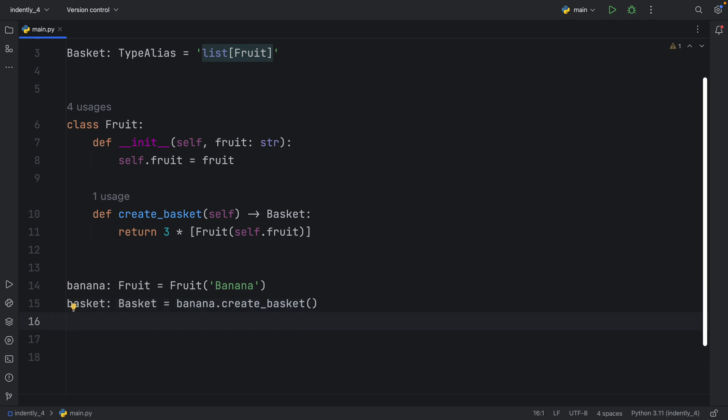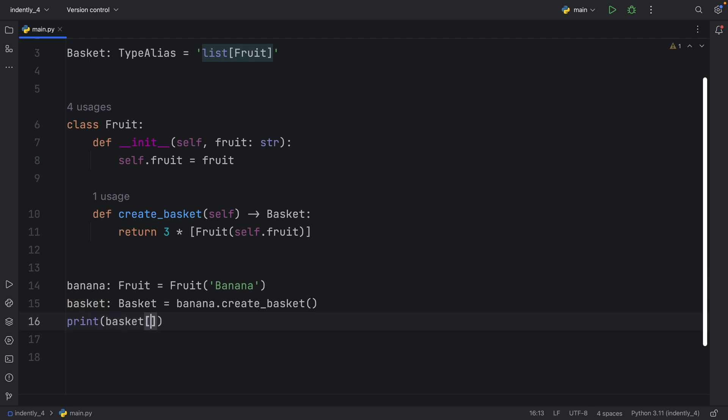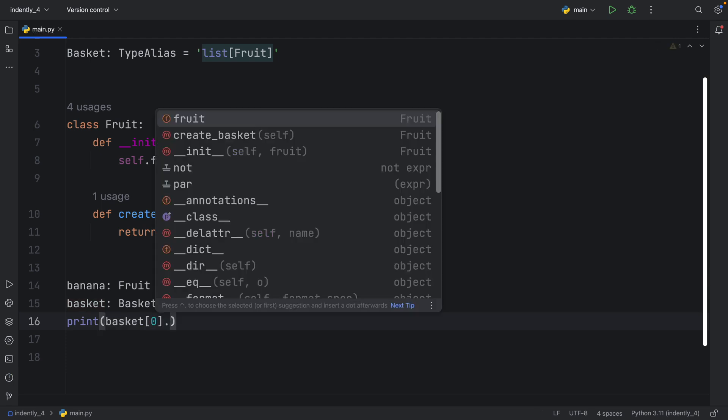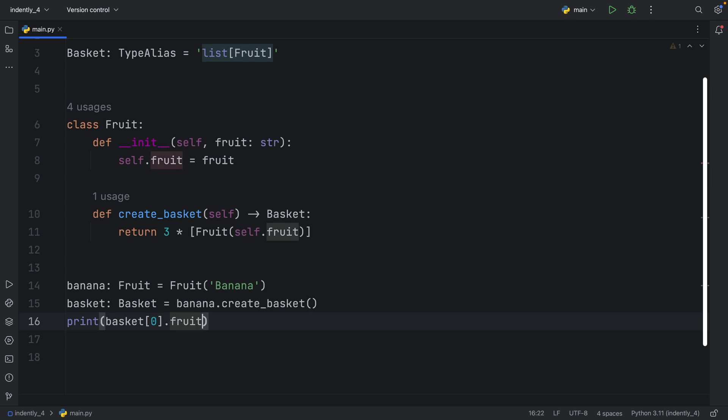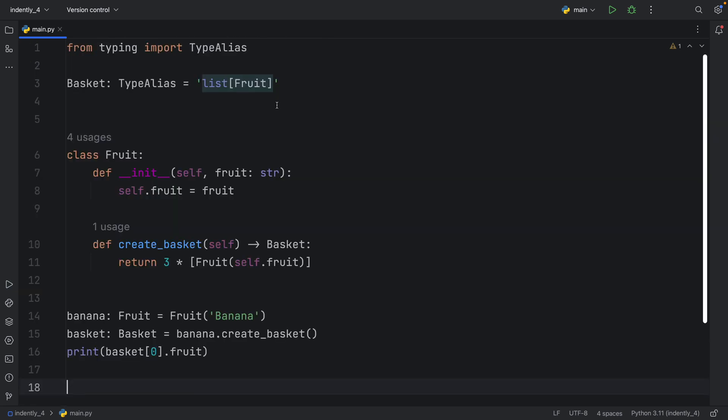And next, we can actually print the basket at the index of zero, and we can refer to whatever we want from that basket. For example, we can get the fruit back from that basket, and when we run this, we will get that banana back. So as you can see, using type alias is very nice if you want to create a forward reference.